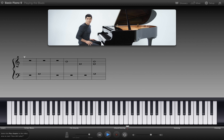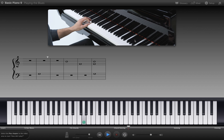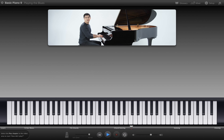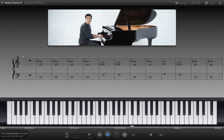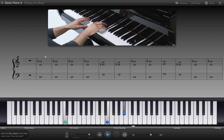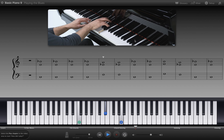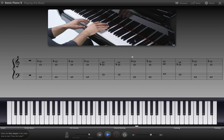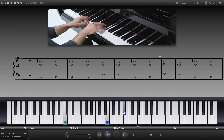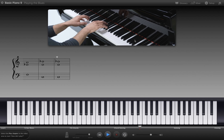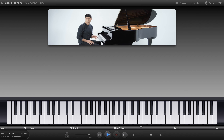To voice a G chord like this, play G with your left hand thumb, then with your right hand, the third of the chord, B, with your fourth finger, and the seventh, F, with your thumb. Now let's play the blues progression using these voicings for the chords: C7, F7, C7, G7, F7, C7. You can use these chord voicings or the simpler versions from the previous section when you play the song at the end of this lesson.